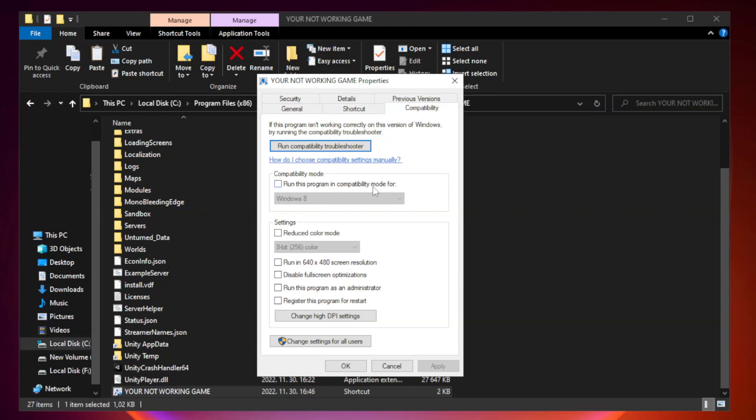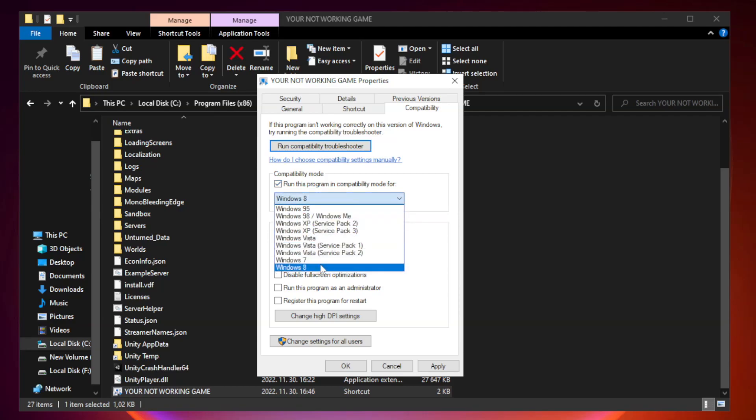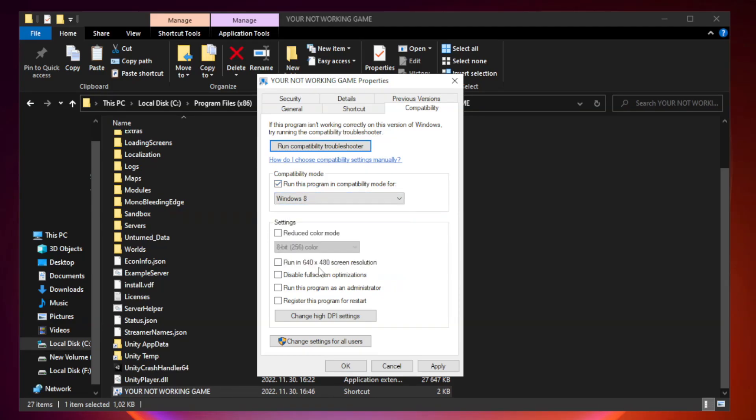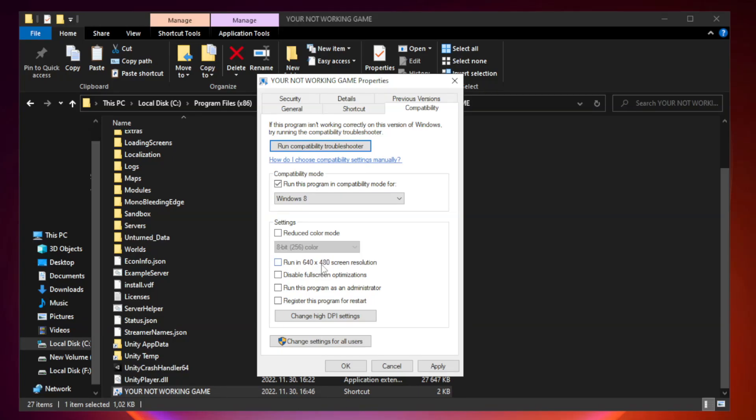Check run this program in compatibility mode. Try windows 7 and windows 8. Check disable full screen optimizations.